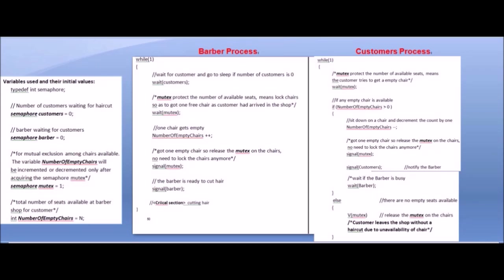Let's see the variables we are going to use and their initial values. First, we have defined typedef int semaphore. With typedef, we use the second name 'semaphore' — typedef is called int, but we use semaphore as the data type name for int.